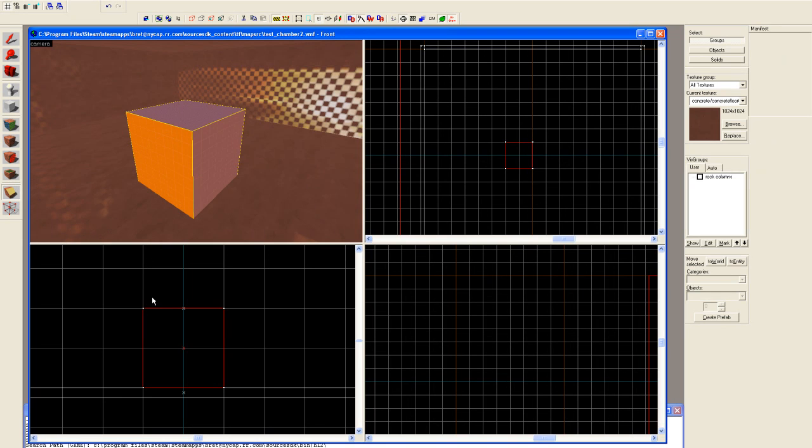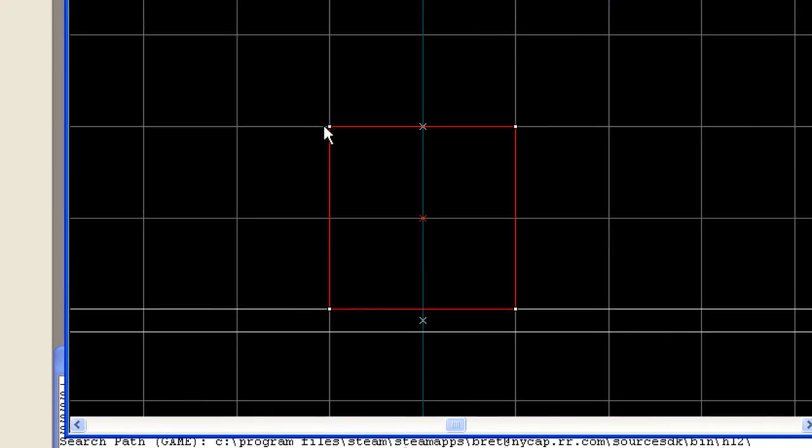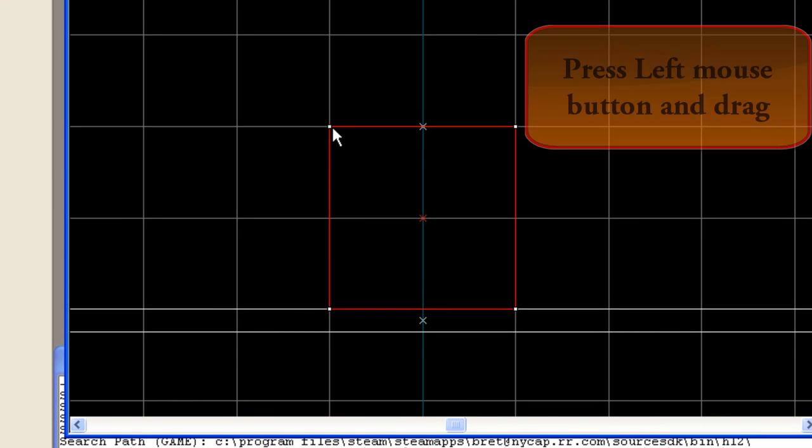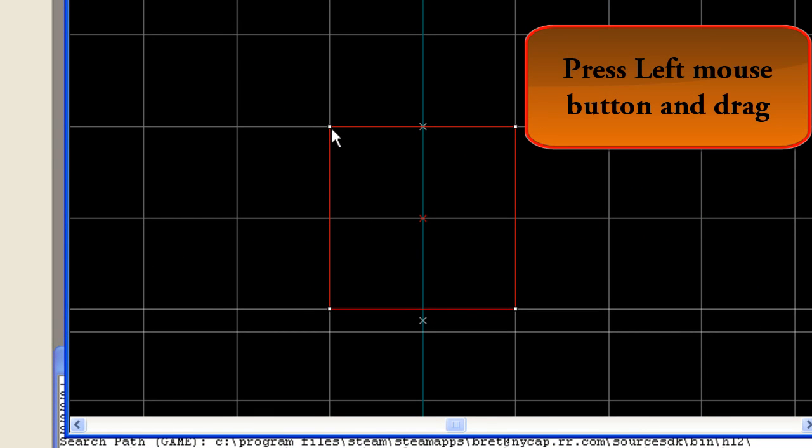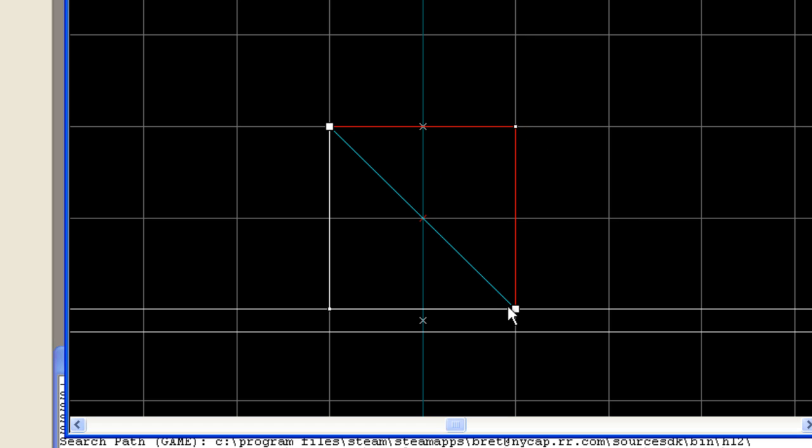Once we've pressed that, we can go to any of our views. I'm going to go to the side view. And by pressing the left mouse button on any grid point and then dragging, don't release your mouse button until you reach another grid point, and now let go.